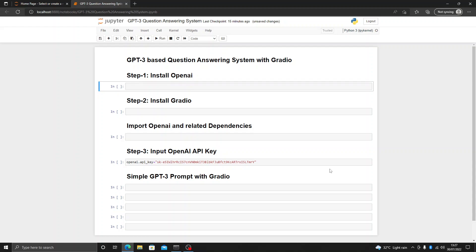Hello everyone, today we are going to discuss how you can develop a question answering based system with the help of OpenAI GPT-3 and Gradio.